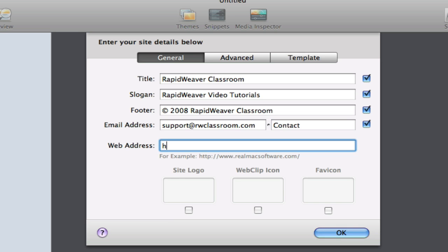Then the web address would go here. This is the URL, your domain name. I guess in my case I could put RapidWeaver Classroom.